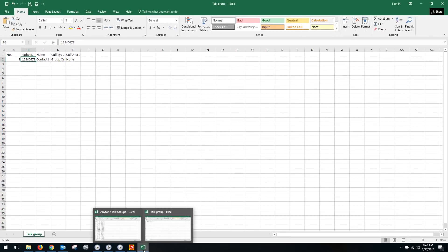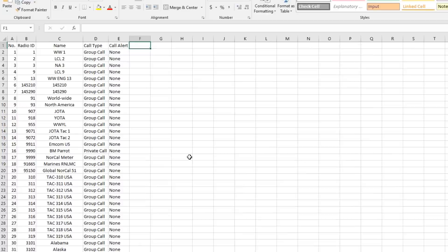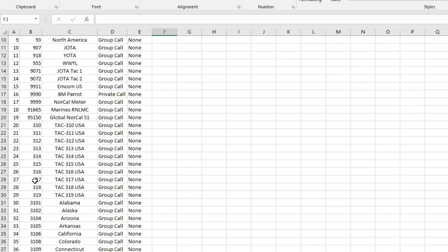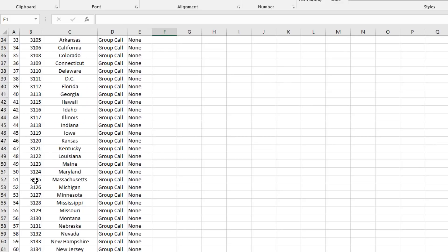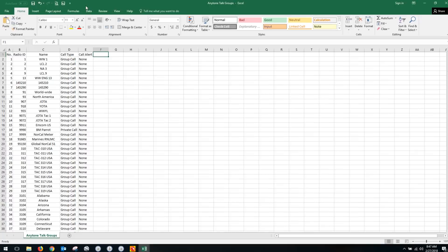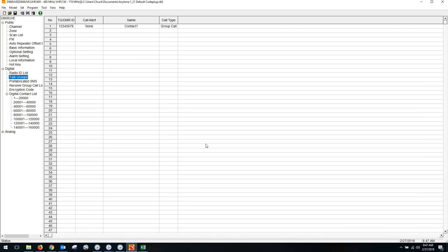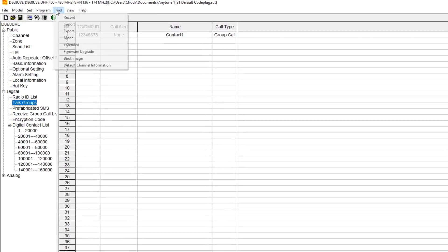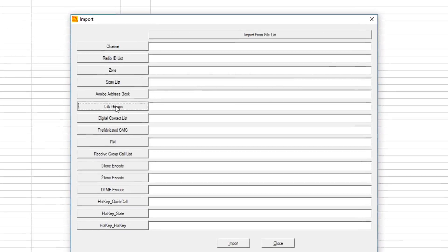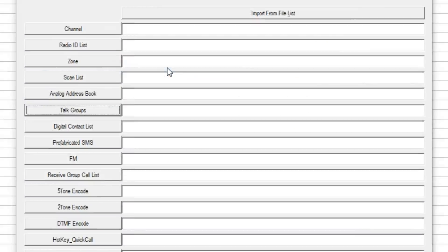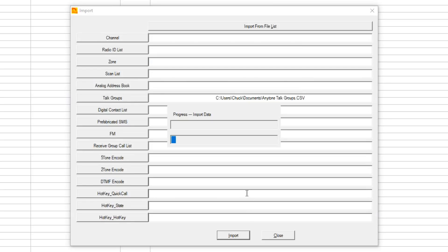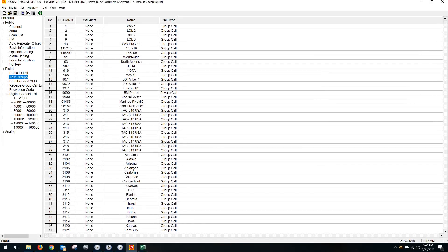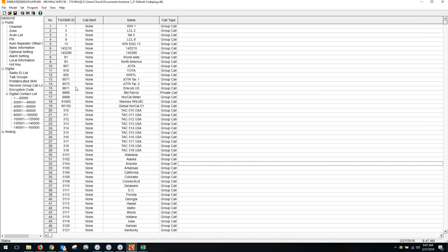What we want to look like when we're done is this - an importable talk group listing for the Anytone. Notice I have sequential numbers in the first column, then the various numbers assigned by Brandmeister or DMR MARC, then the name you want to call it, then group call for the talk groups and a possible call alert. We're going to take this Anytone talk groups file and import it. I go to Tool, Import, and select talk groups. I highlight this file and hit Import. It will populate all these talk groups in the radio now, ready to go.